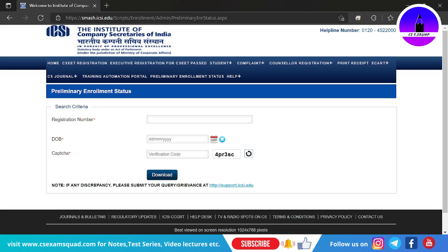In the preliminary enrollment status, you will be able to see which state you are giving your examination in, and verify that the form you filled up has been done properly. For example, if you were supposed to be giving the exam in English medium but it is showing Hindi medium, you need to catch that here.